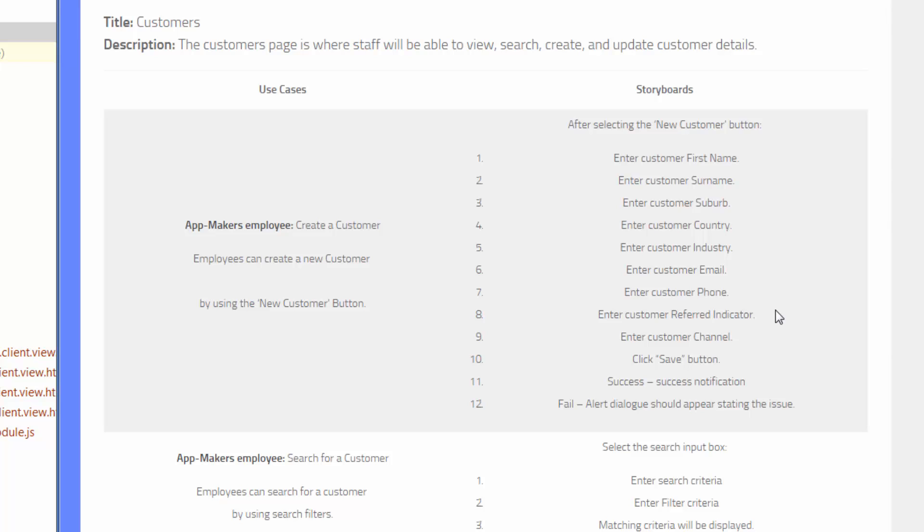But we need to store that data somewhere. So how do we do that? Well, what we're going to be using to structure and store our data is a package called Mongoose.